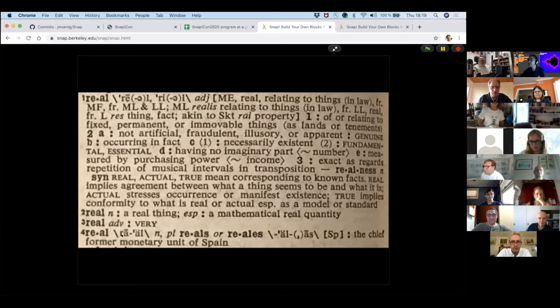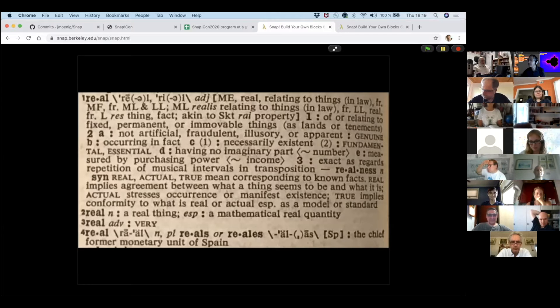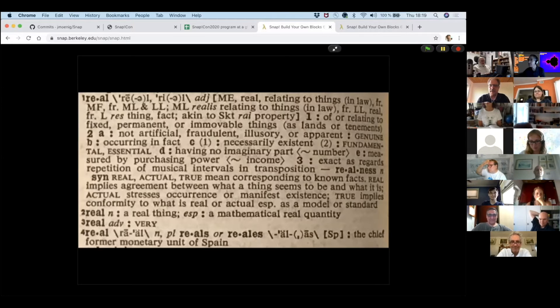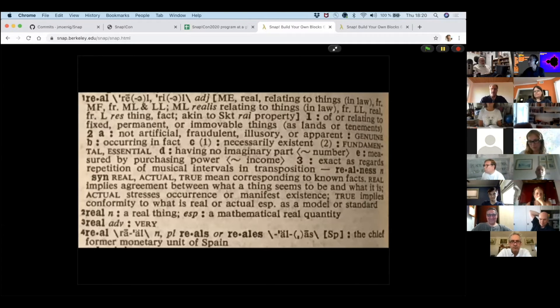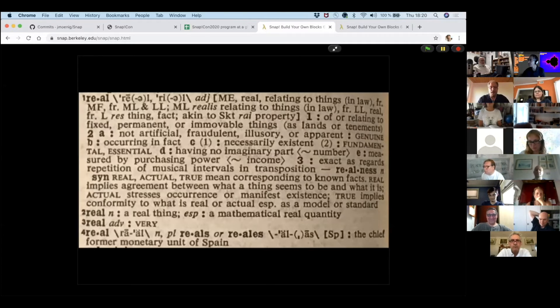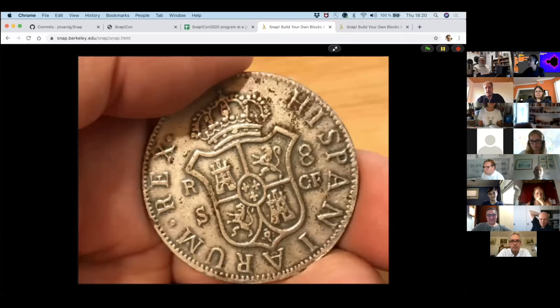And actually, when I read down to the fourth meaning, it all made sense. Real, you'd pronounce it real, and it was once the chief former monetary unit of Spain. So here's a real. So it's money. It's something you can get paid by.